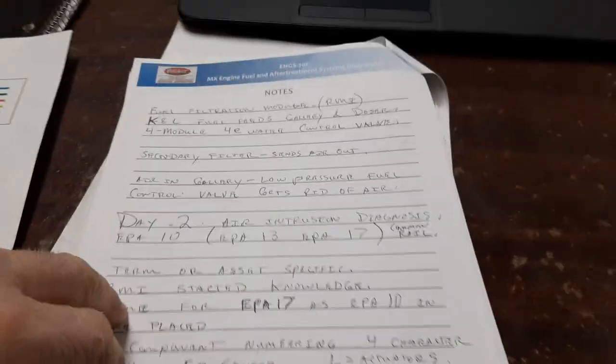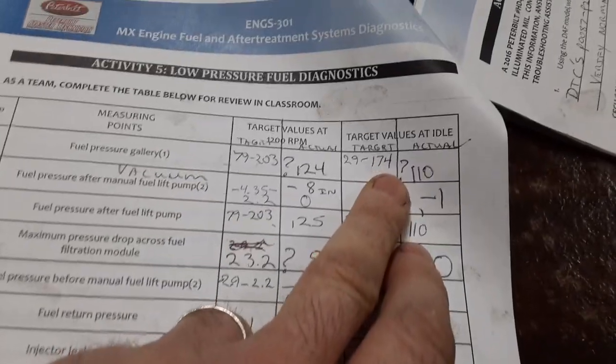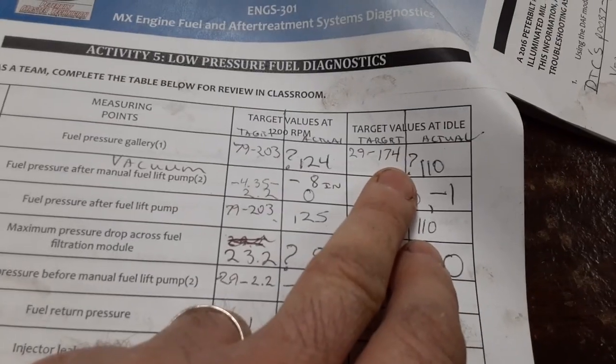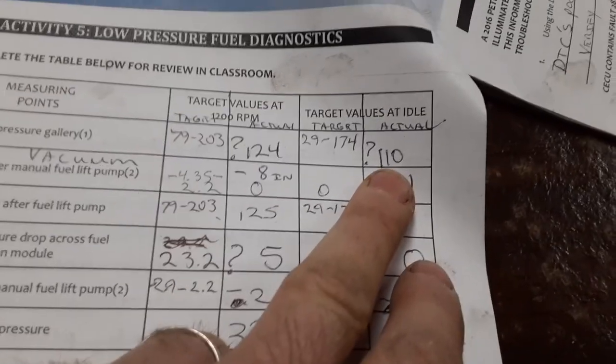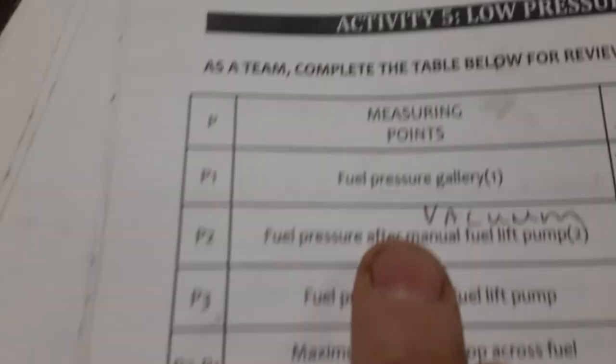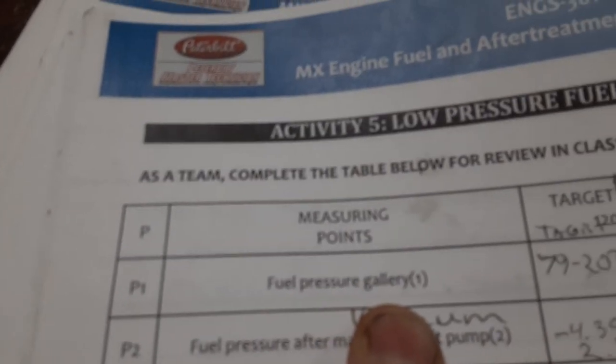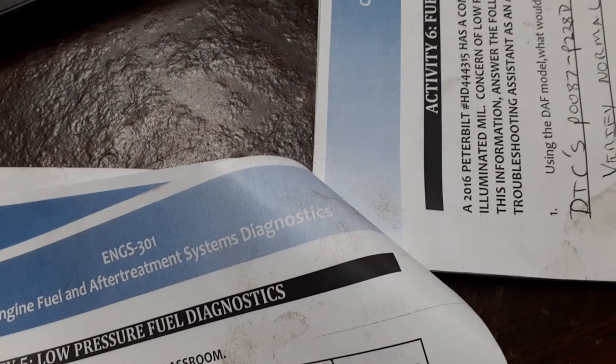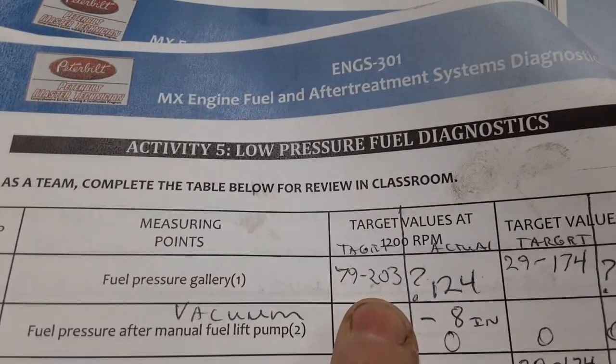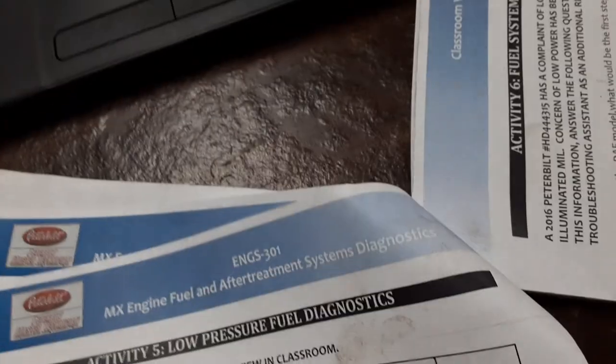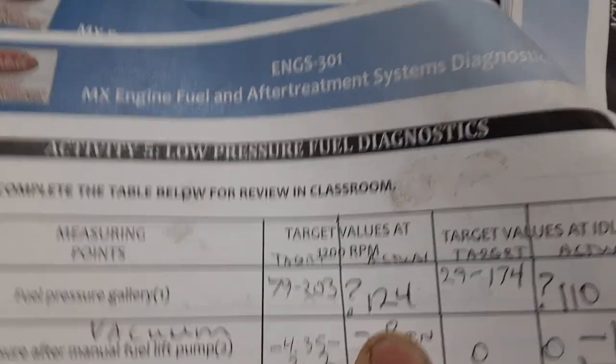I think it should be like 29 to 208 PSI in that gallery. Yeah, there it is, 29 to 174 at idle. When I tested the other day, it was 110 fuel gallery. At 1200 RPM, it should be 79 to 203. I got 124.